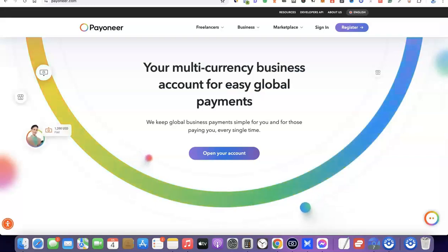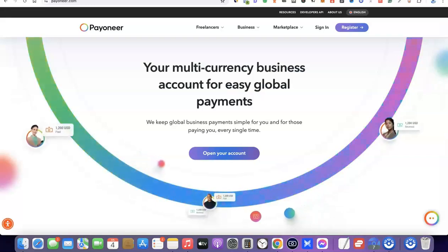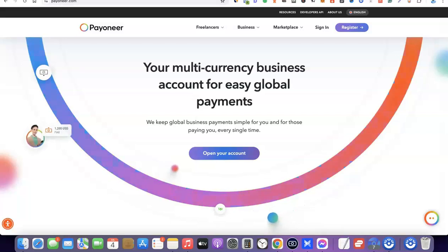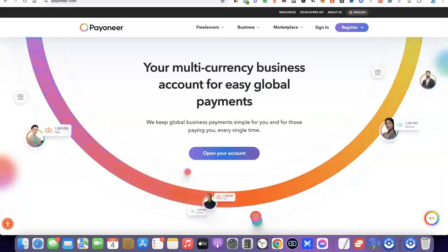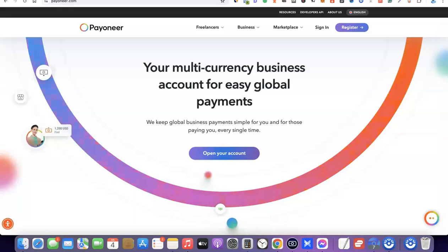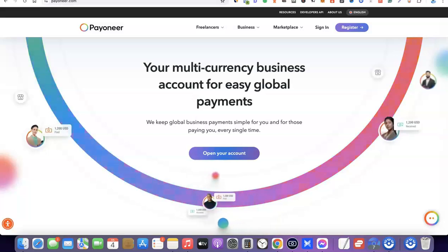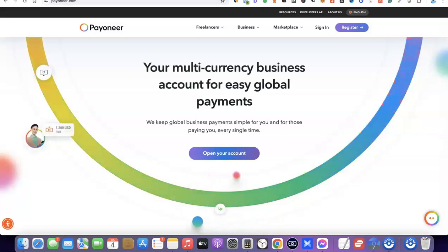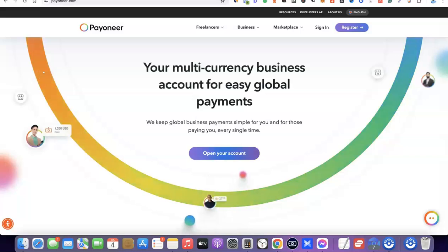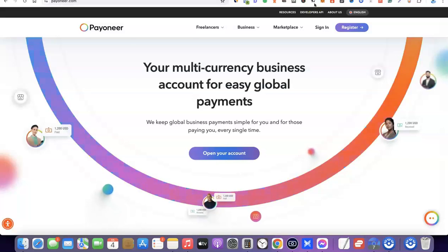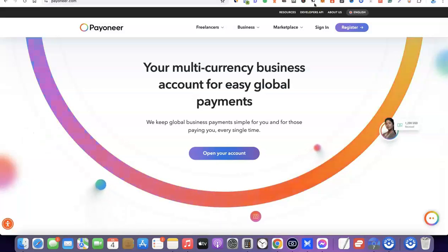The best part is you are not going to be limited to just a US bank account. Having a US bank account with these platforms gives you the ability to have accounts in other currencies as well. So you can have a Canadian dollar bank account, an Australian dollar bank account, and several other currency bank accounts inside one platform.